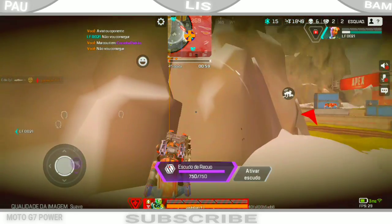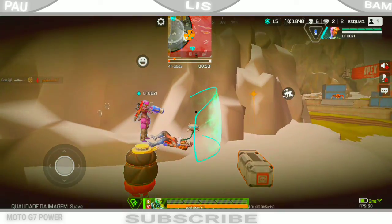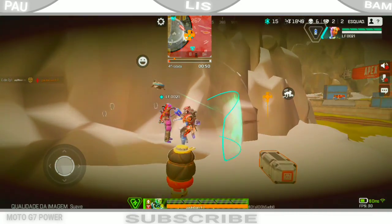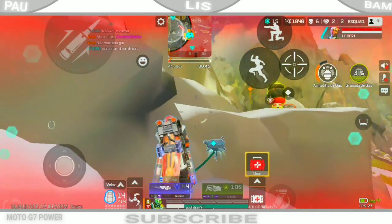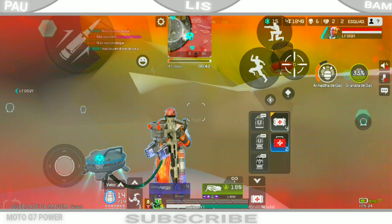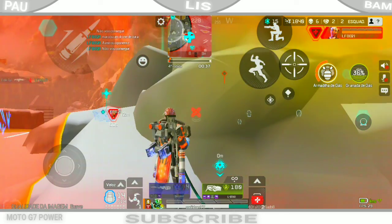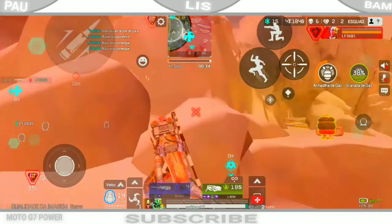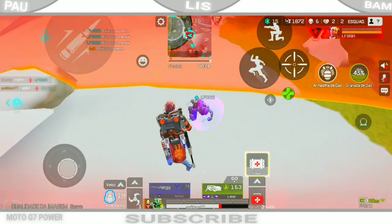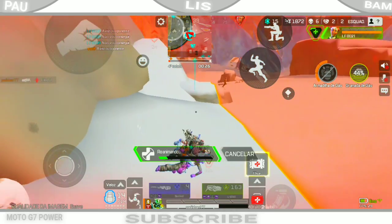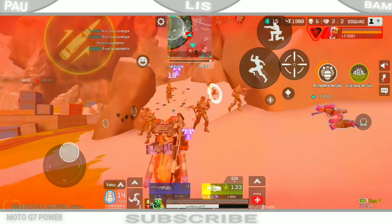Eu gostaria de ajuda. Recarregando meus escudos. Coloquei escudo. Soltando o drone de cura. Minha visão está limpa. Administrando o suporte. Eu tô levando tiro. Socorro. Preciso de ajuda aqui. 30 segundos. Estamos perto. A morte terá que esperar. Postinho bem aqui.